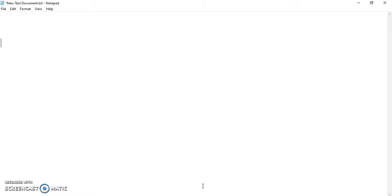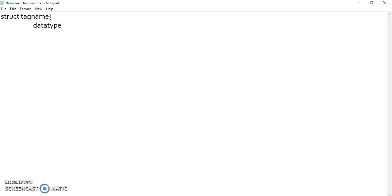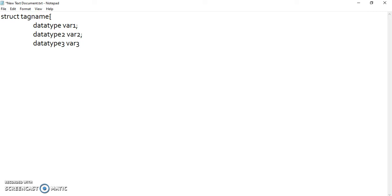To define a structure, we use the keyword 'struct' followed by an identifier to identify the struct, and followed by the different members. For example, struct followed by a tag name, and it contains members like: data_type variable1, data_type2 variable2, data_type3 variable3. It can have any number of members like this.